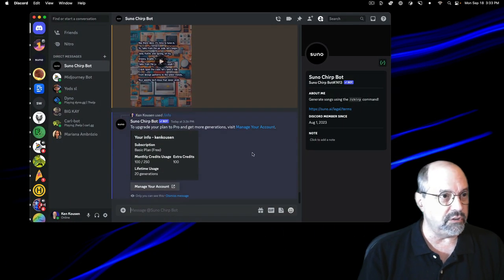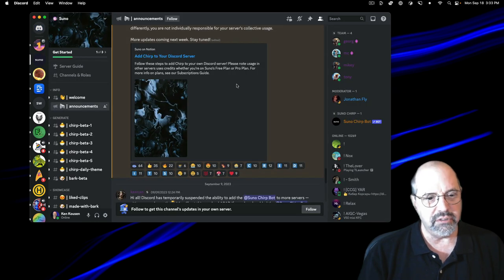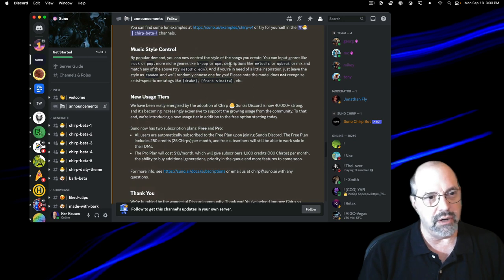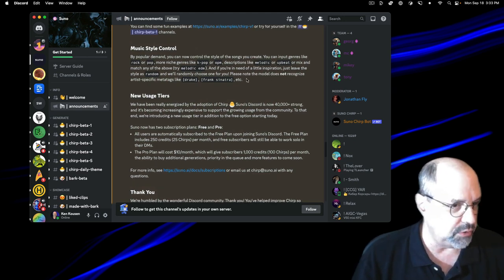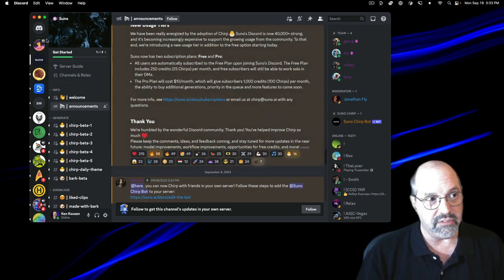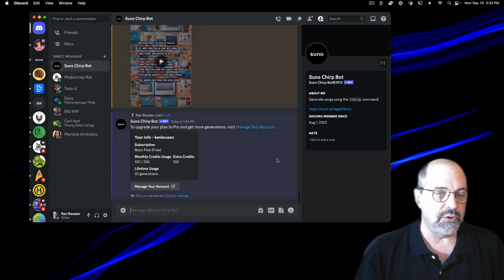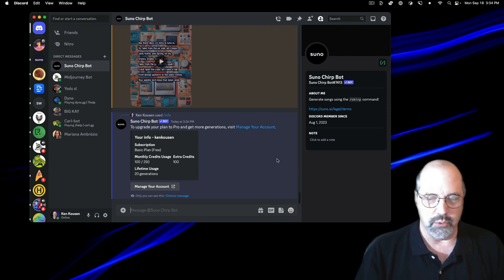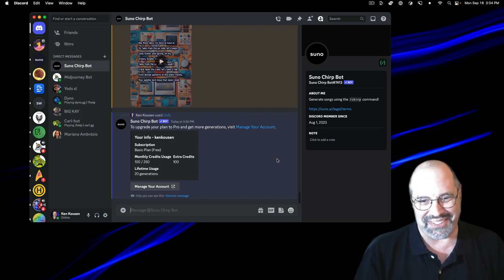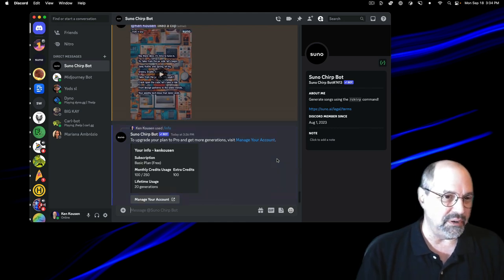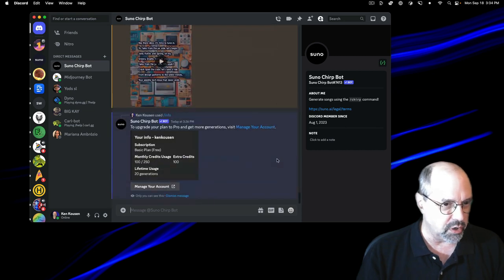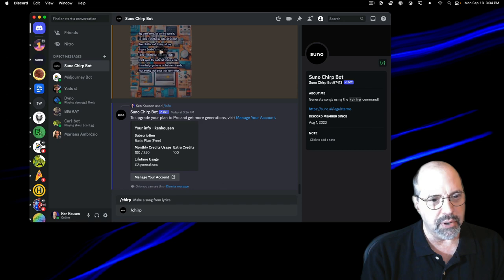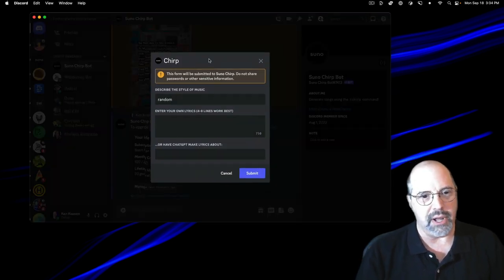Here is the Discord channel. There's lots of information in there. I was looking at some of the help messages and how you go ahead and use this. But it turns out that the Suno bot itself, you can access directly, the Suno Chirp bot. When you're making your music, nobody has to see it or hear it or be distracted by it.